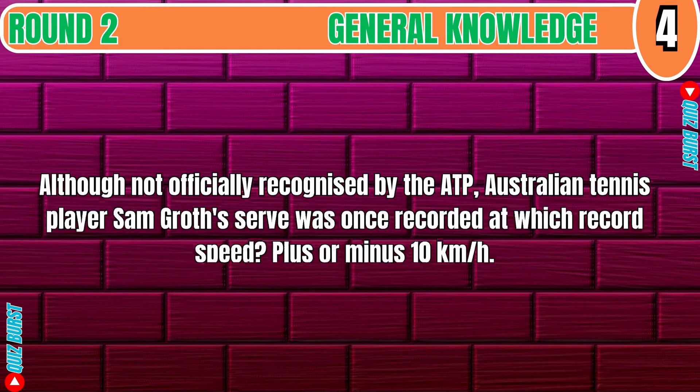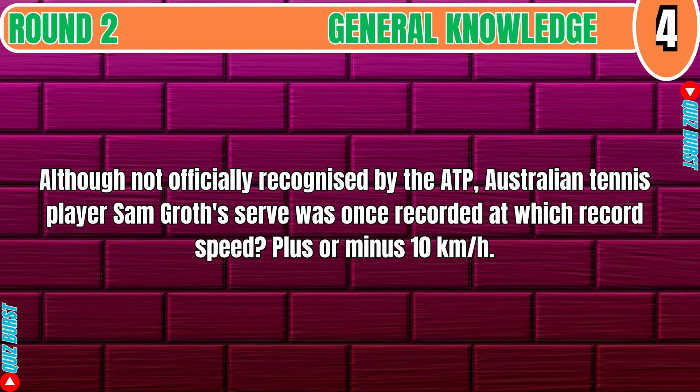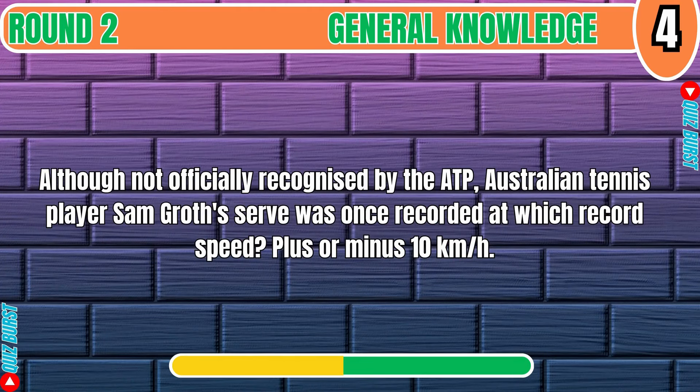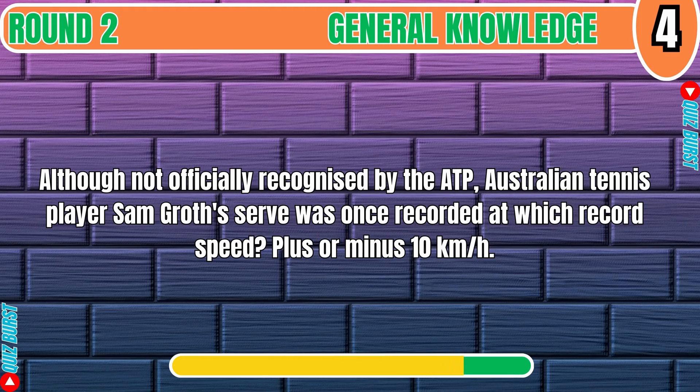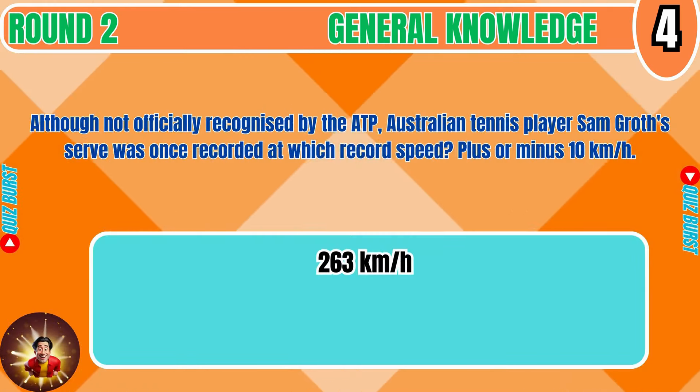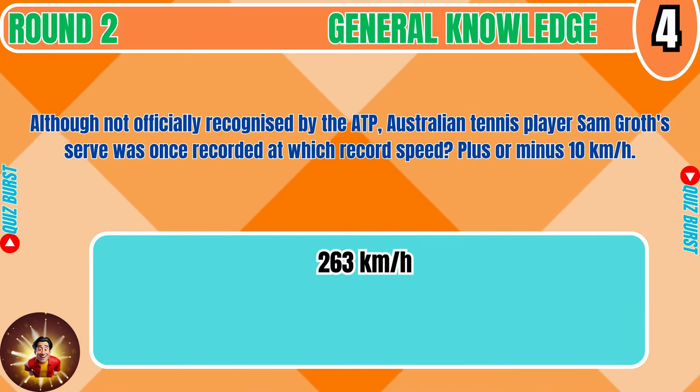Although not officially recognized by the ATP, Australian tennis player Sam Groth's serve was once recorded at which record speed, plus or minus 10 km per hour? 263 km per hour.